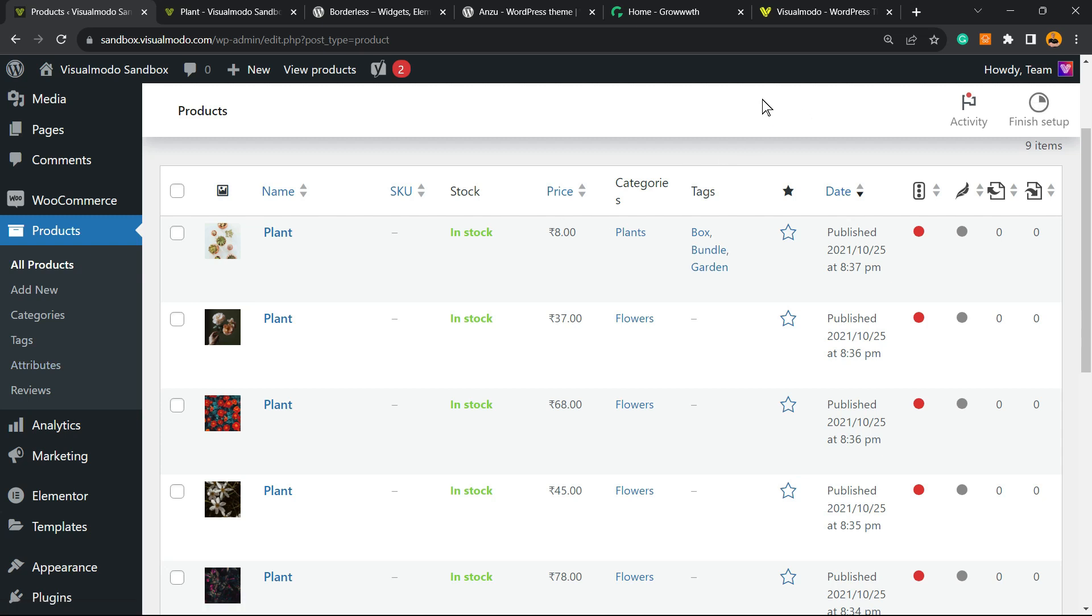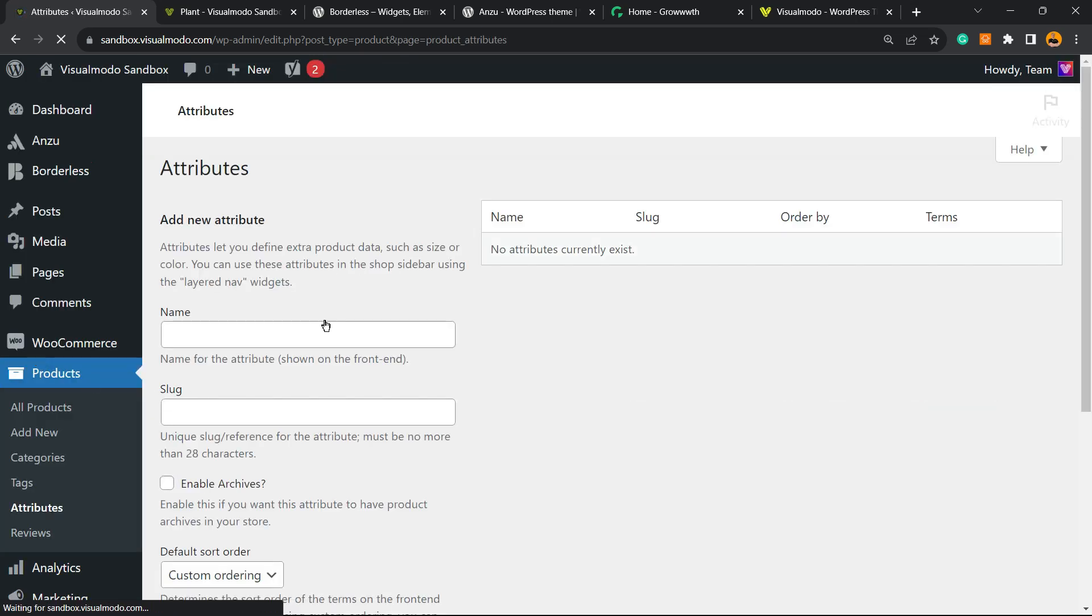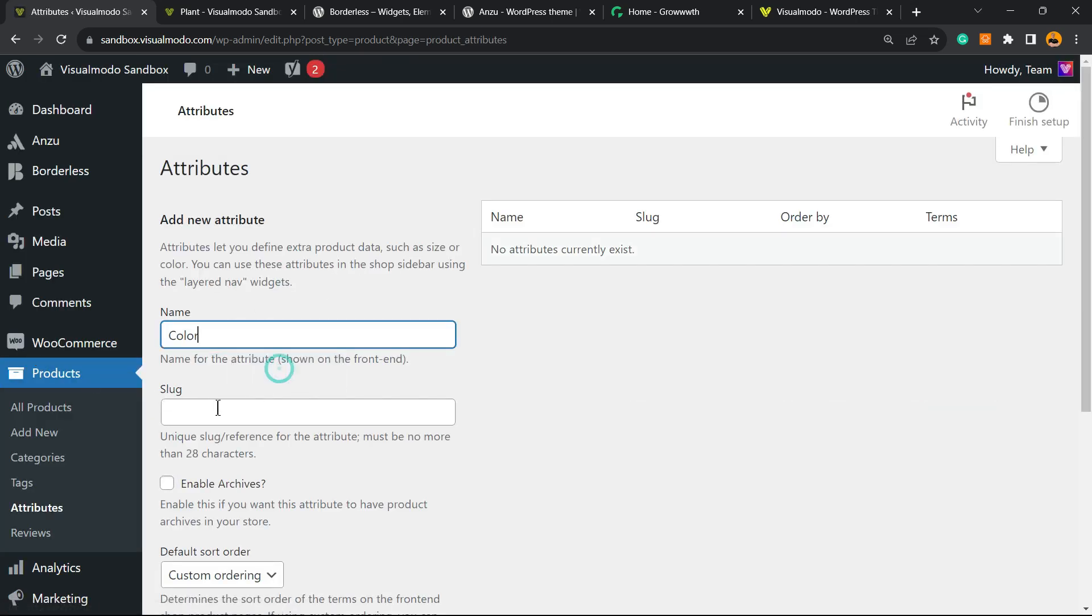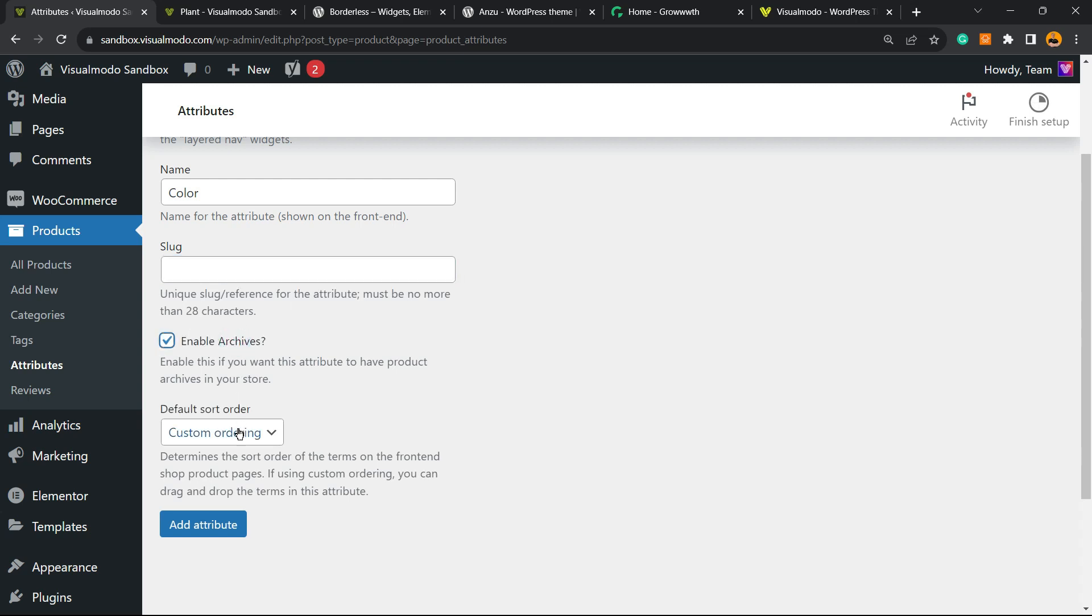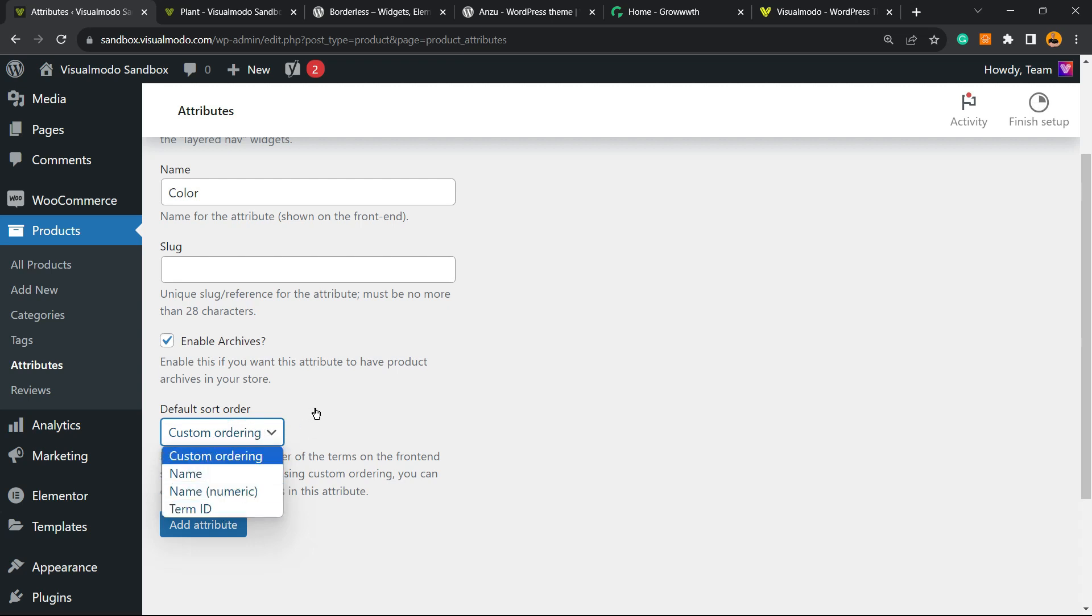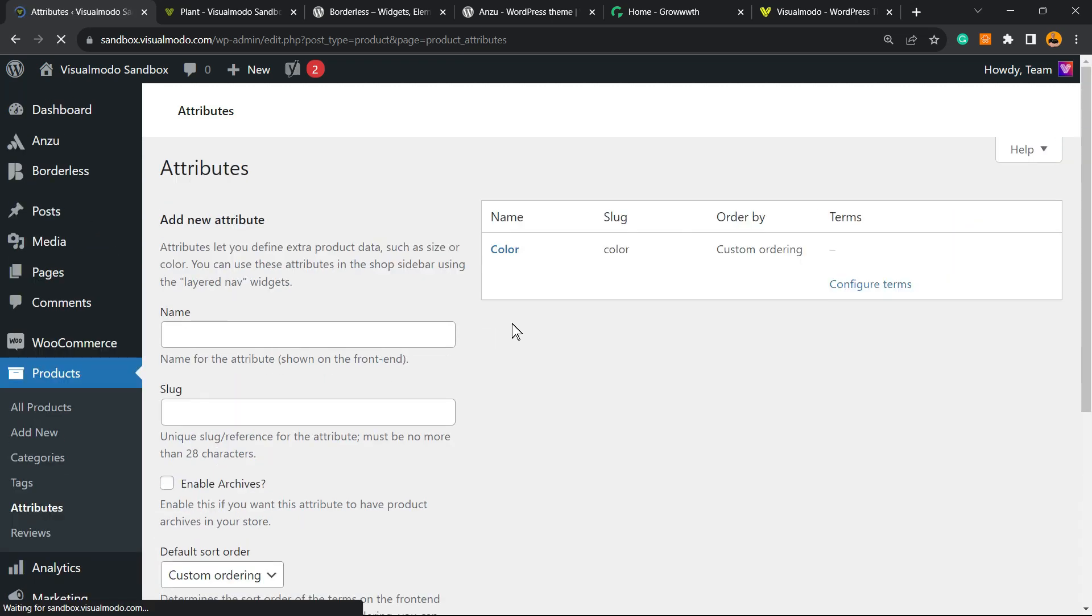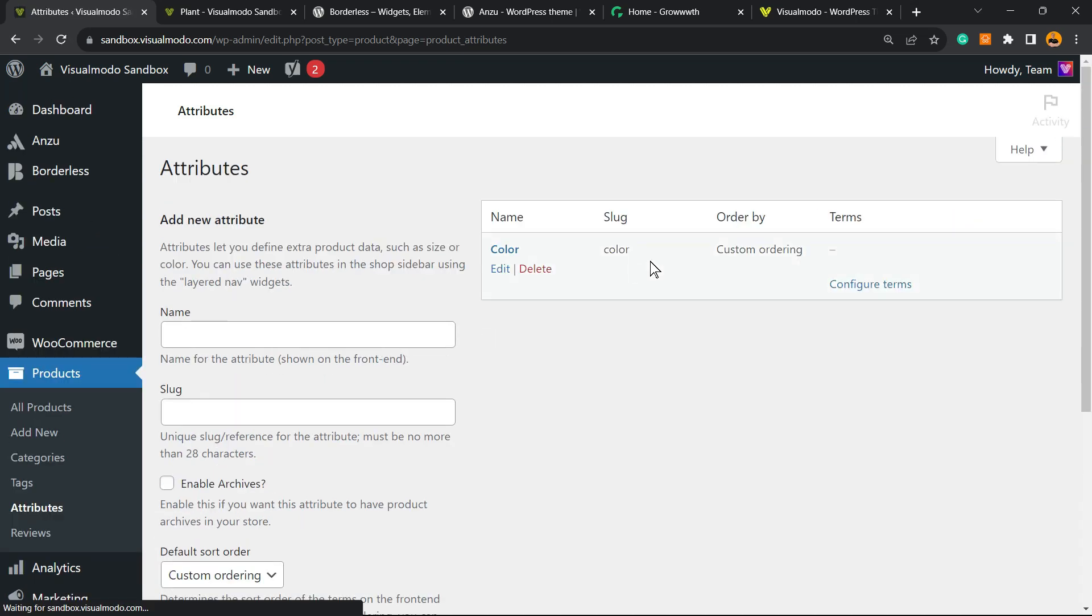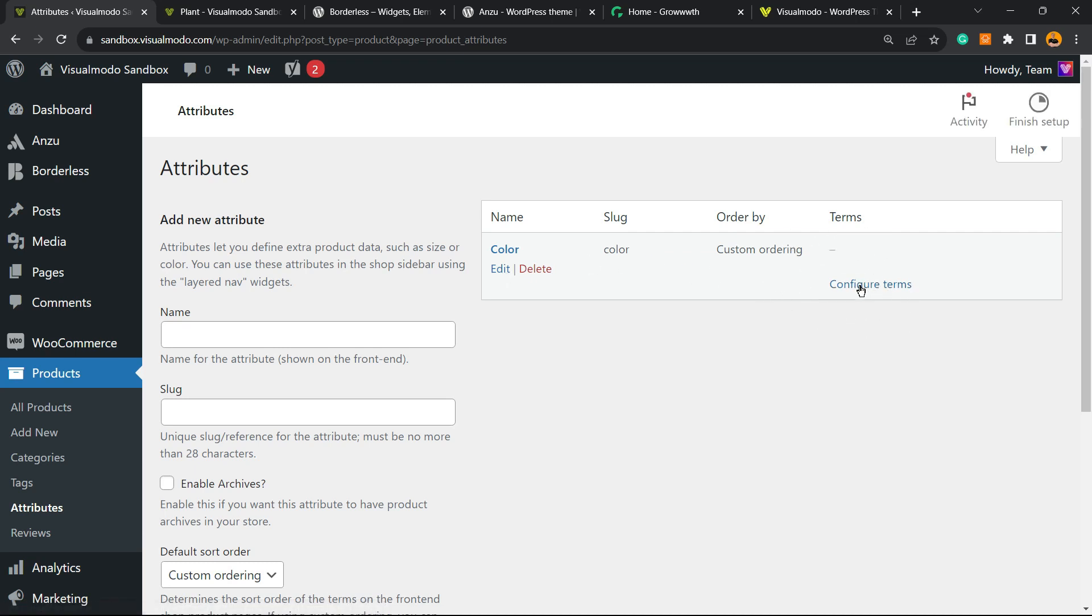It will be in a card over here or in the description below. But if you go to Products, Attributes, next to Tags from your left sidebar of menus, we can create a name—can be Color. This slug is going to be the same. We can enable archives if you want to create an attribute archive page for a product. We can set the sort order: custom ordering, name, numeric, or term ID—up to you—and add your attribute Color. Then we can configure terms. Can you see right here next to order by? You can configure terms.